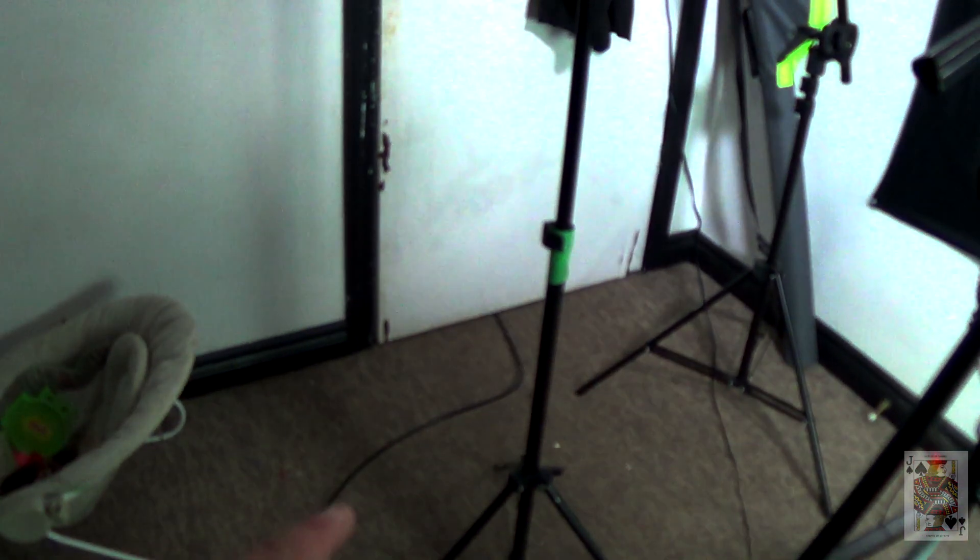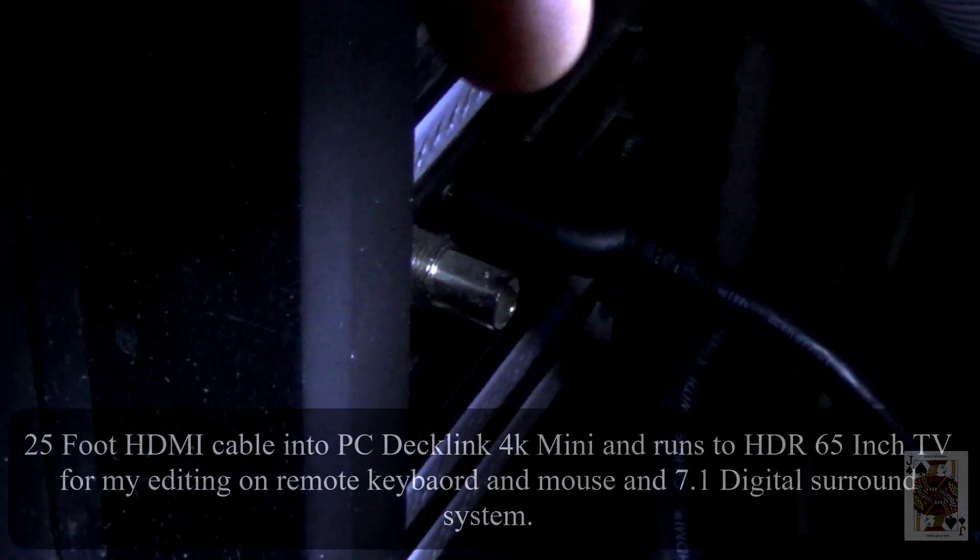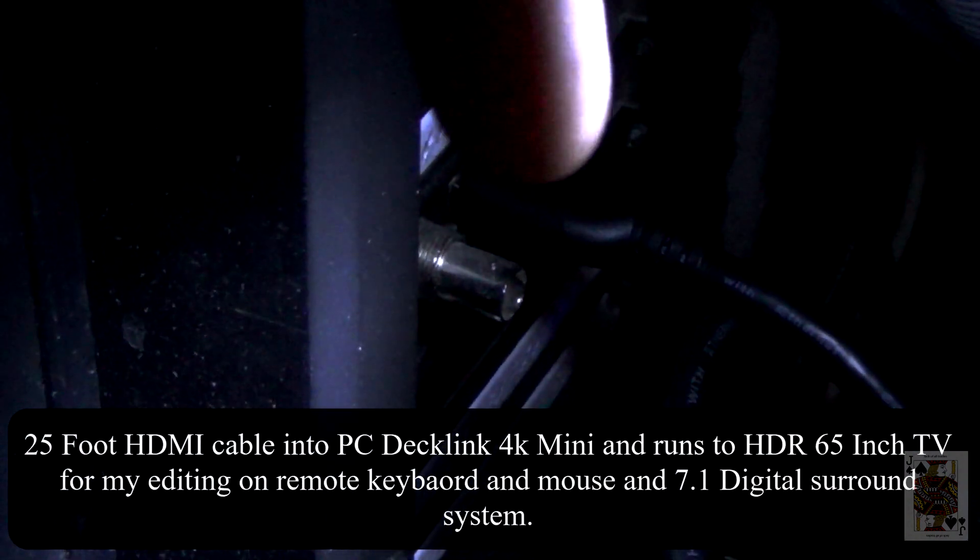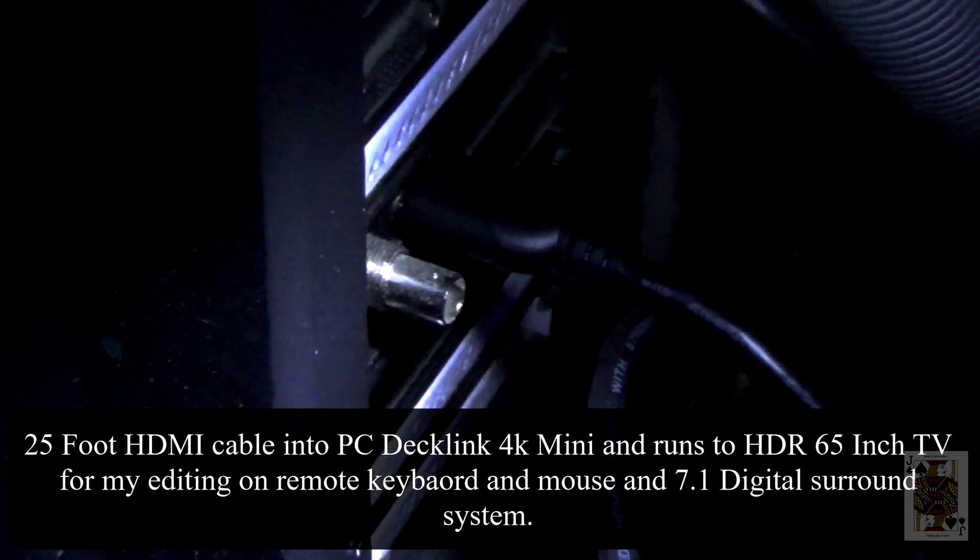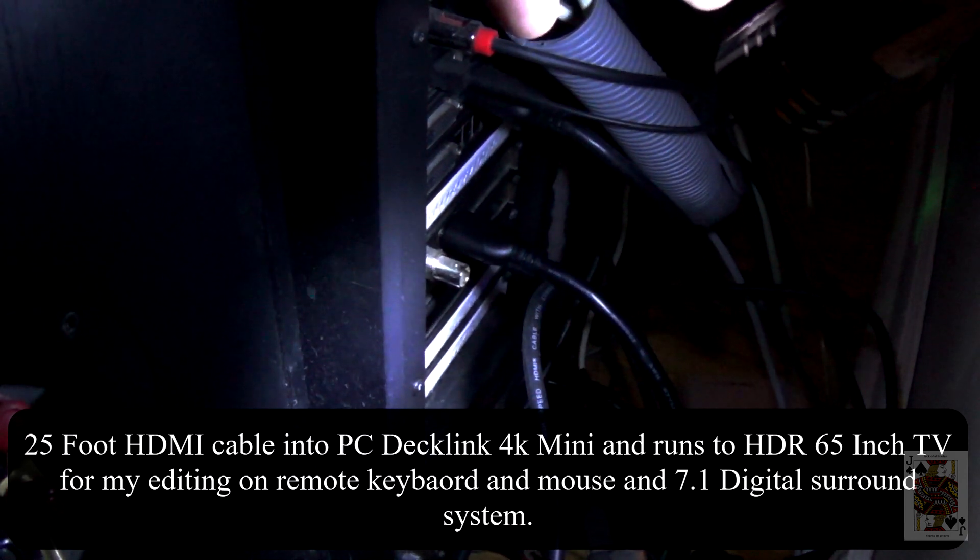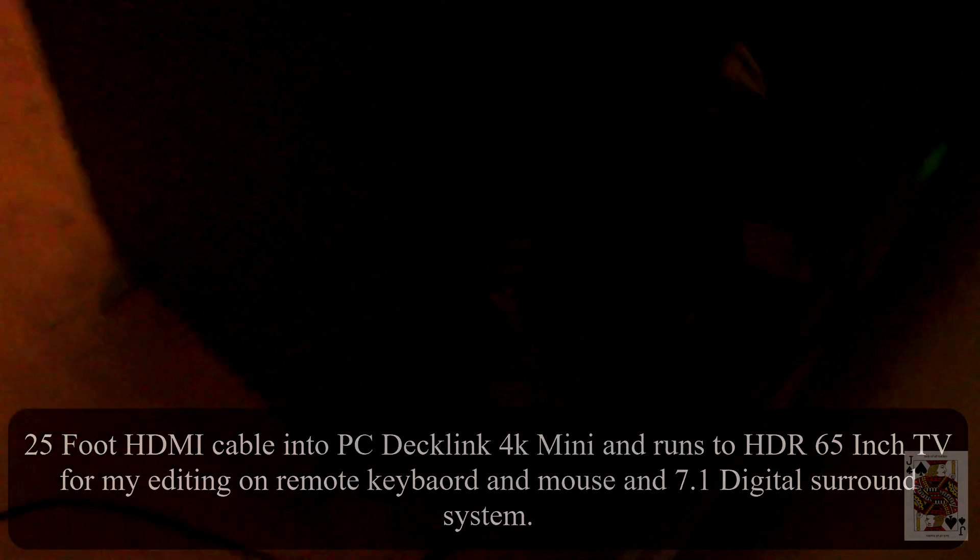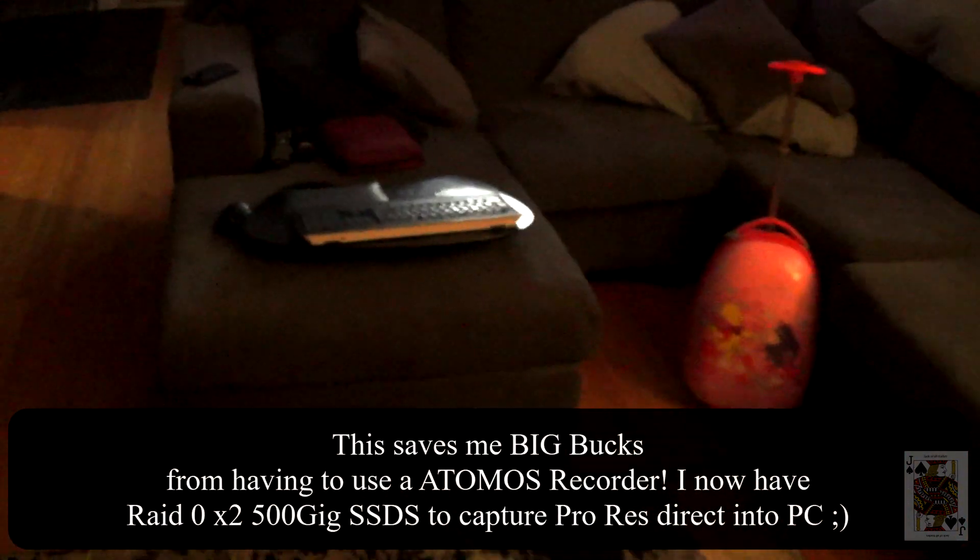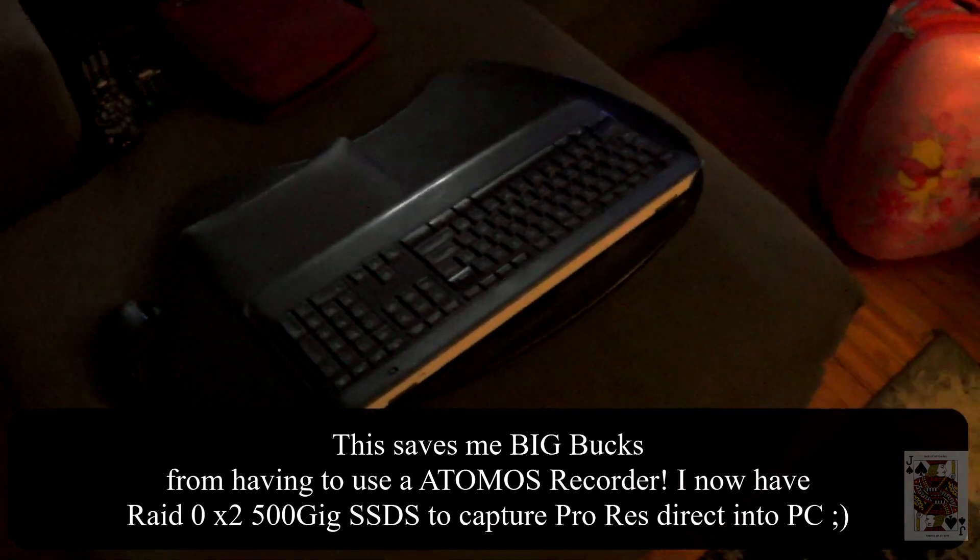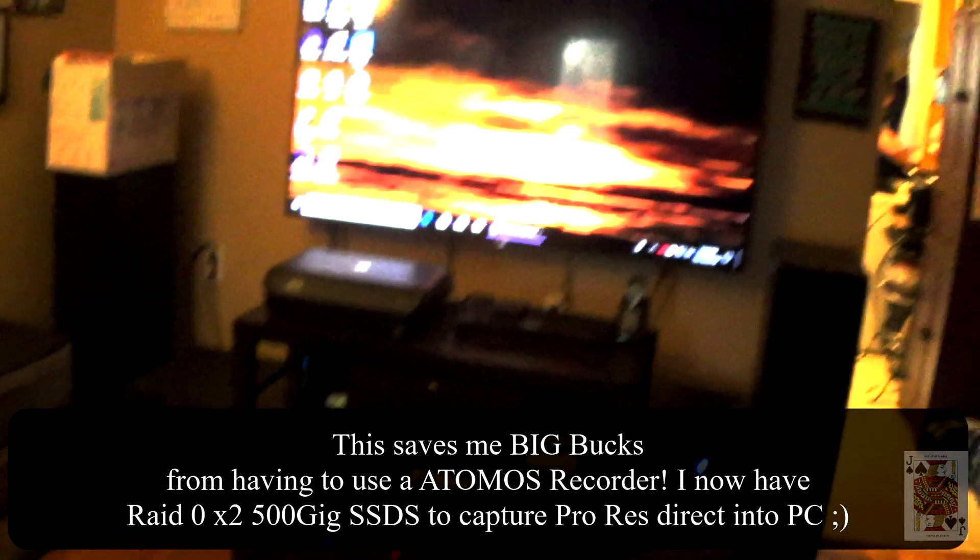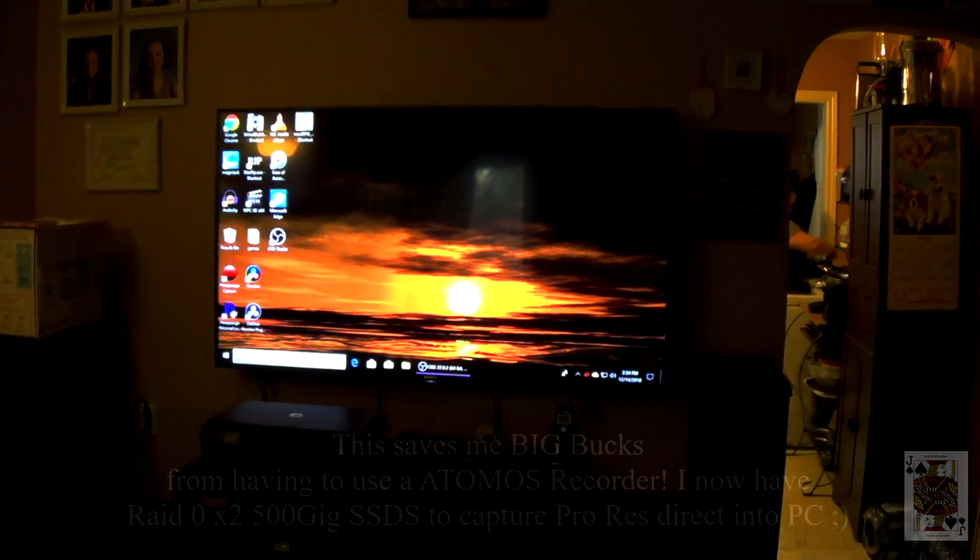And we have a 25-foot HDMI cable going to the input of the 4K Decklink Blackmagic mini capture card. And over here is my editing station, my portable mouse and keyboard, and my 65-inch HDR Sony television.